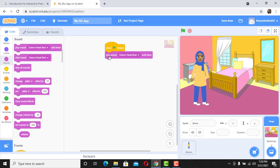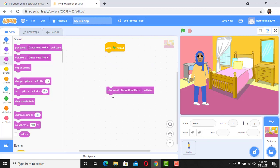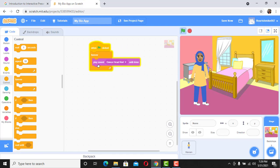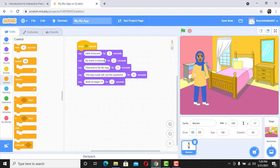We want the sound to keep playing until we're done with the code. To do that we're going to use a forever loop. Click on Control, drag the forever loop, and then put 'Play Sound' inside it. So when we click the flag it will display all of this and at the same time play the sound. Let's check that out.